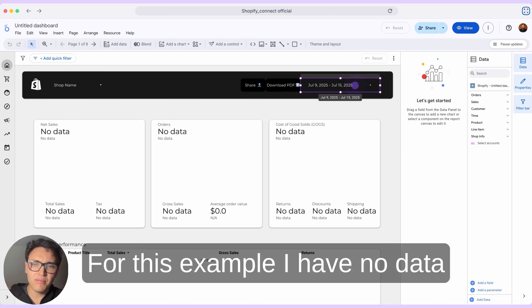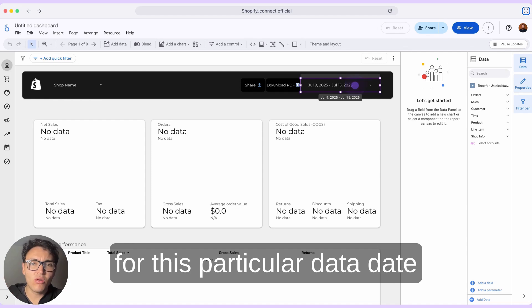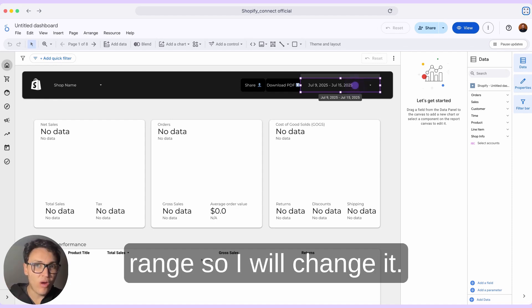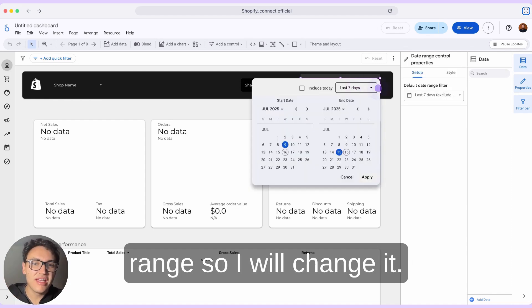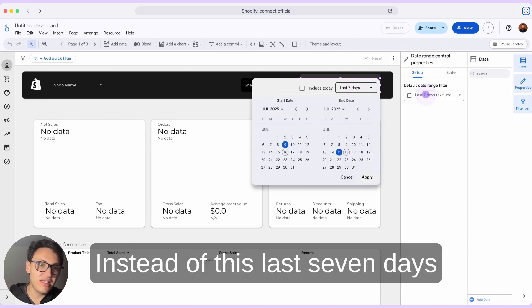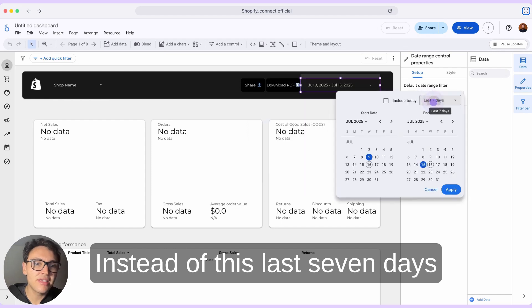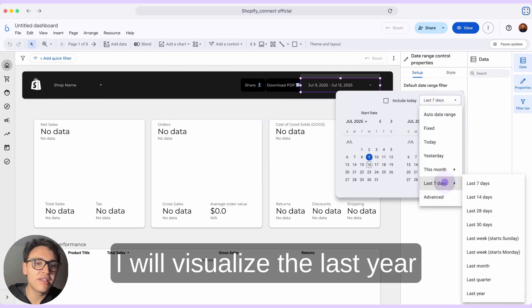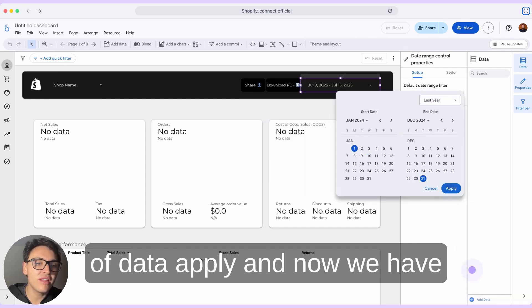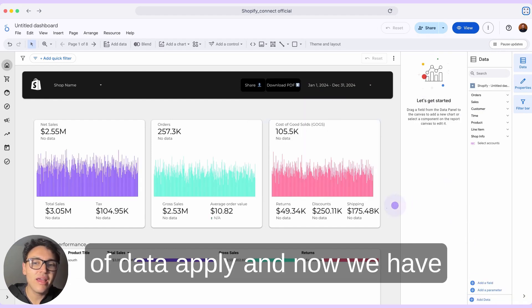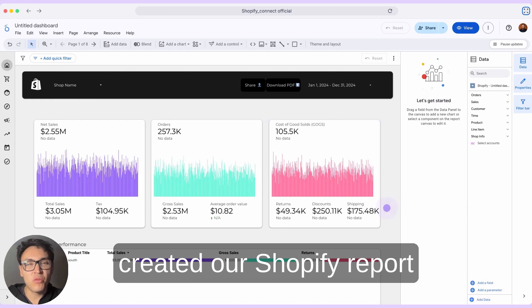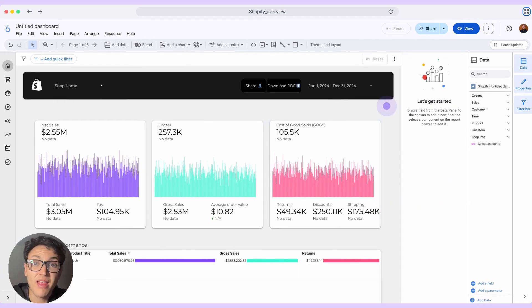For this example, I have no data for this particular date range, so I will change it. Instead of the last seven days, I will visualize the last year of data — apply — and now we have created our Shopify report on Google Looker Studio.